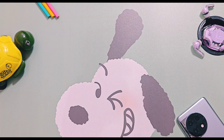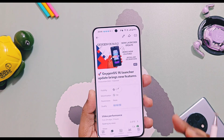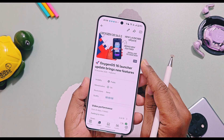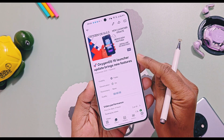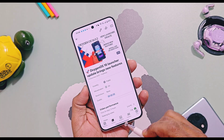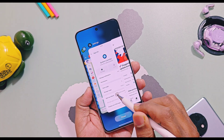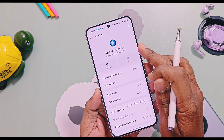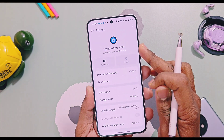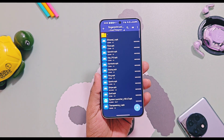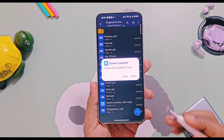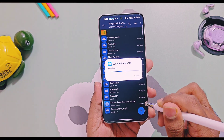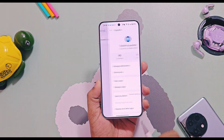Let's check out the new OxygenOS 16 launcher version 16.4.7. In the last video we provided OxygenOS 16.4.3, which had lots of new features — you can find that video from the i-card link. Now we have another version, 16.4.7, which only works for OxygenOS 16 OnePlus devices. This launcher doesn't have lots of features but it adds some new changes.